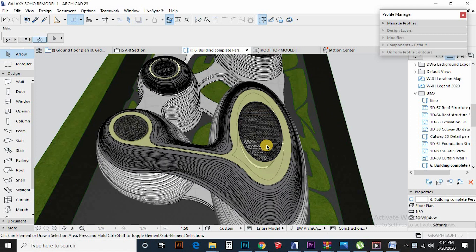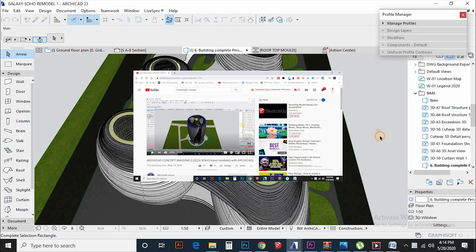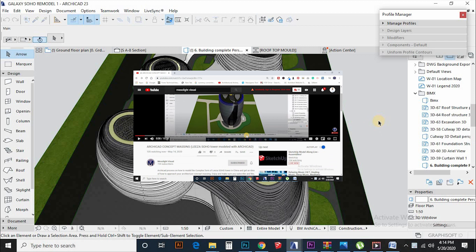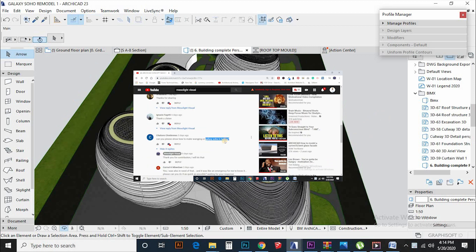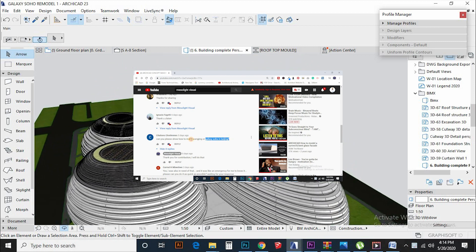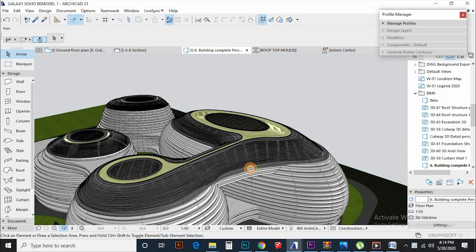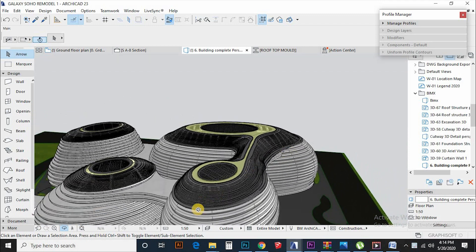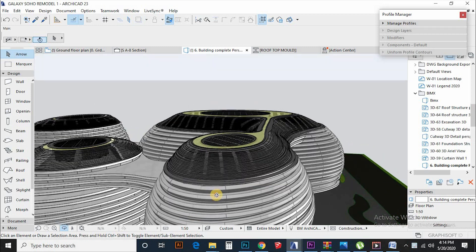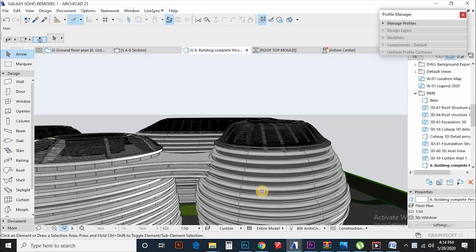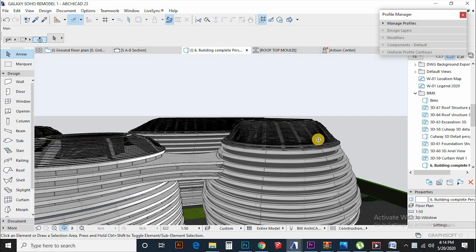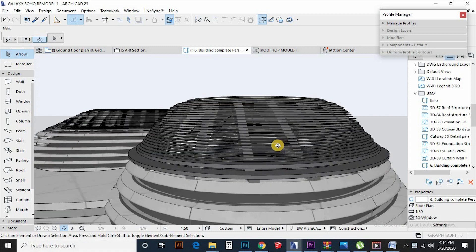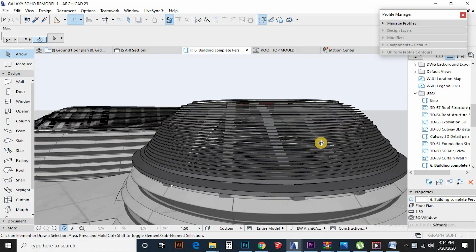Hello everyone, Mesolite Visual with another video. A couple of days ago, I created a video about modeling laser Soho building in China and I had a comment from one of our followers asking to create Galaxy Soho building also in China Beijing by Zaha Hadid Architects. Thank you so much for your contribution guys, I appreciate that. It's a great challenge to exploit the capabilities of Archicad for producing complex geometries and forms for modern architecture.